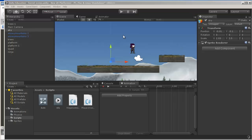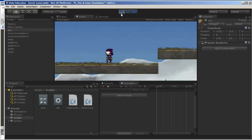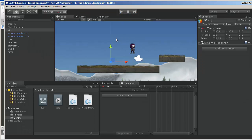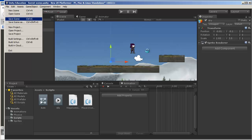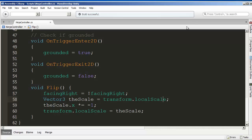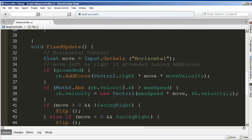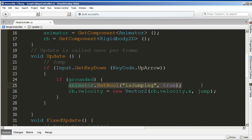Back in Unity with the script saved and built. Testing it out — he faces left, now faces right, face left, face right. It's tough to stay on the platform but the flip is working. We can add force, change direction, and in a later tutorial I'll talk about changing animators to change our animation state. Stay tuned.